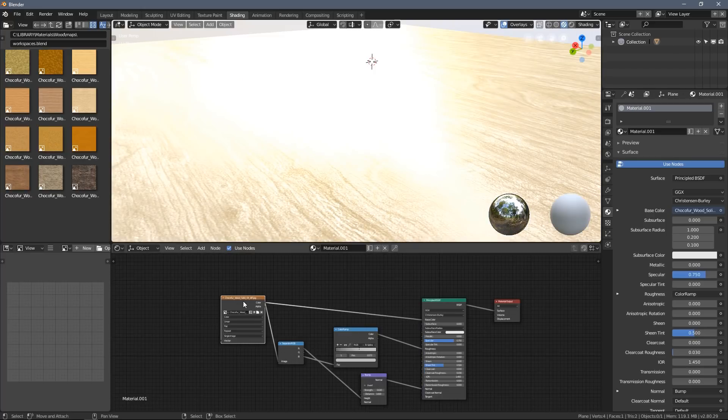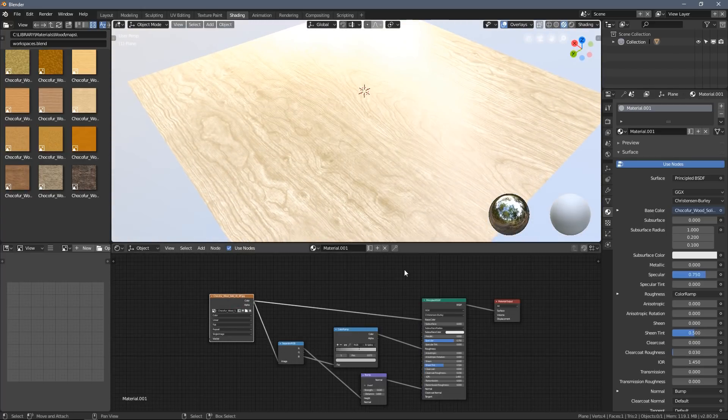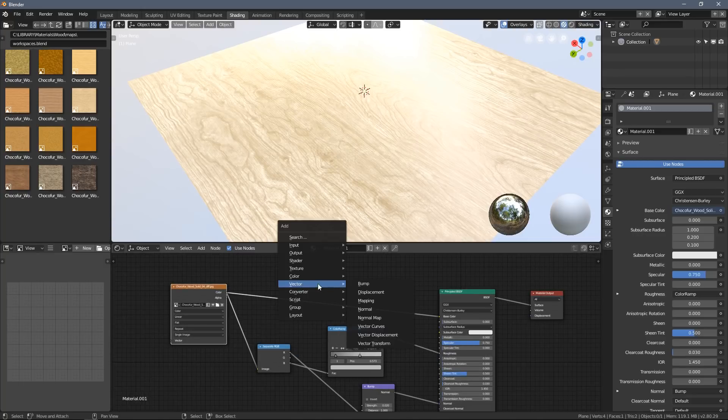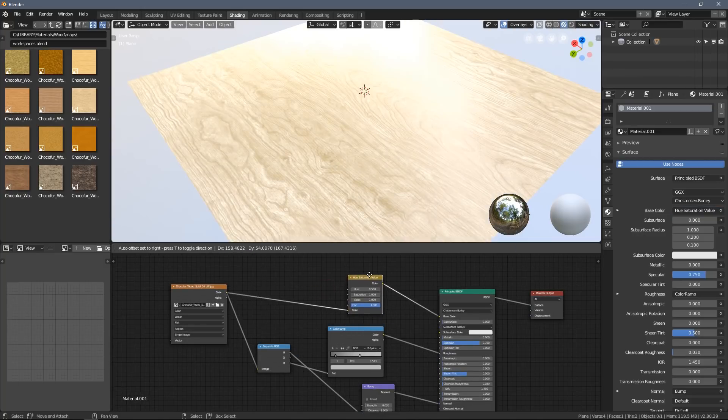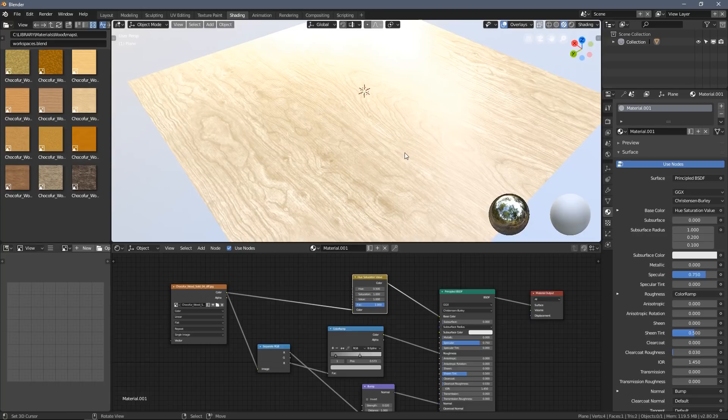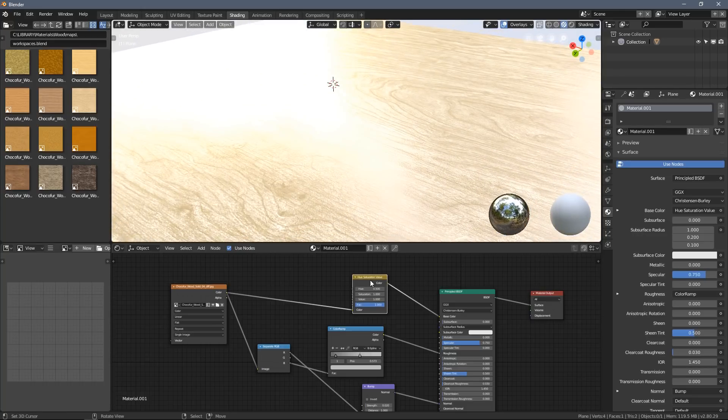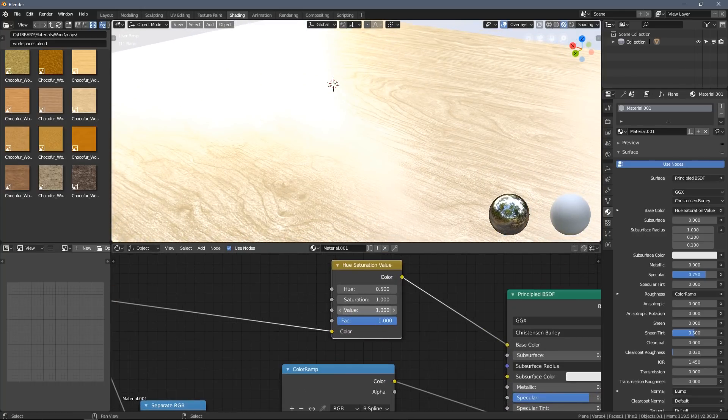As you can see, I am now connecting the diffuse map and we basically have the shader ready. I can also add a Hue Saturation node here to adjust the diffuse value a little bit.